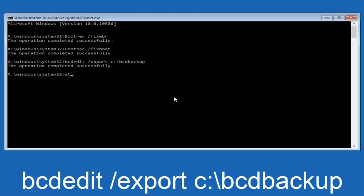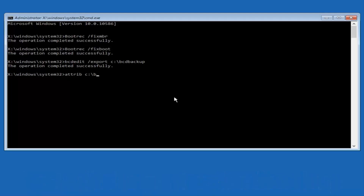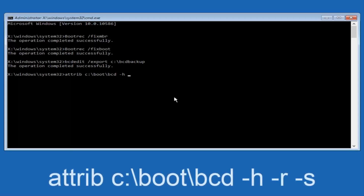Now we want to type in ATTRIB, space, lowercase C, colon, forward slash, boot, forward slash, BCD — then a space, minus H, another space, minus R, another space, minus S — and then hit enter on your keyboard once again.